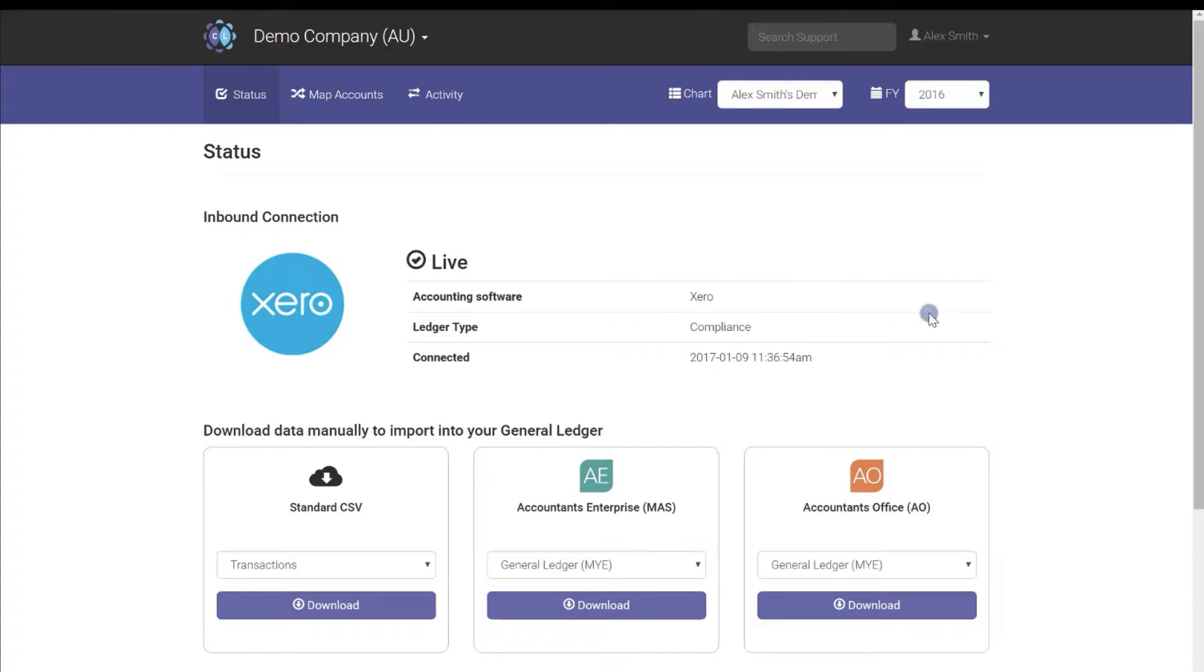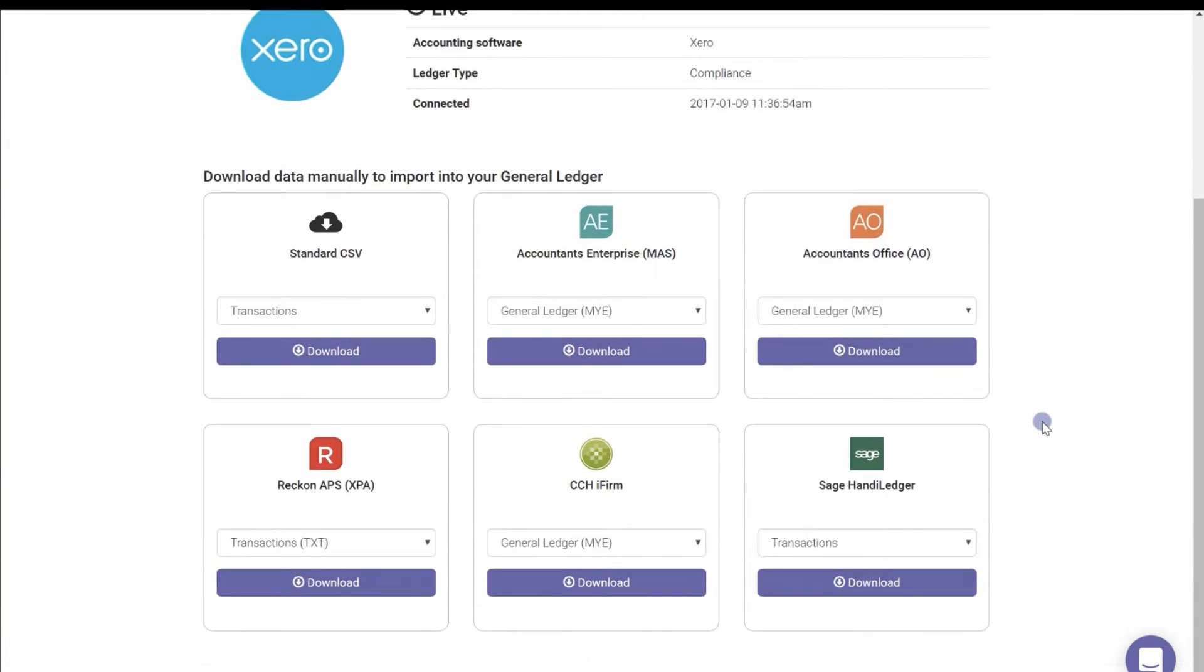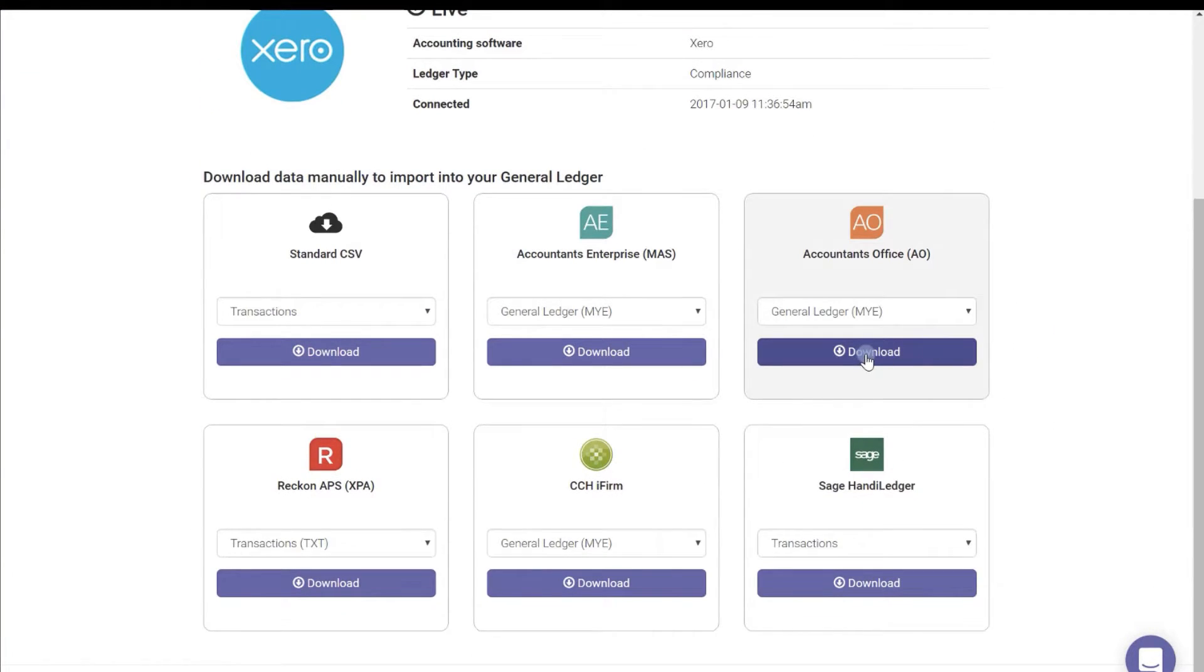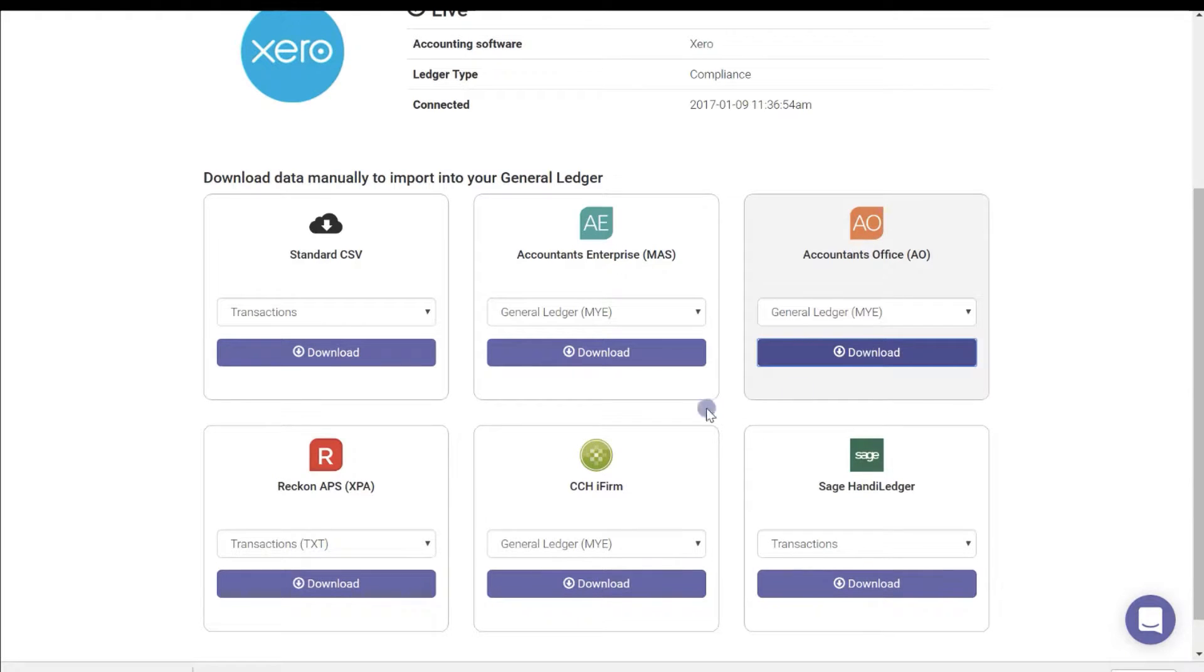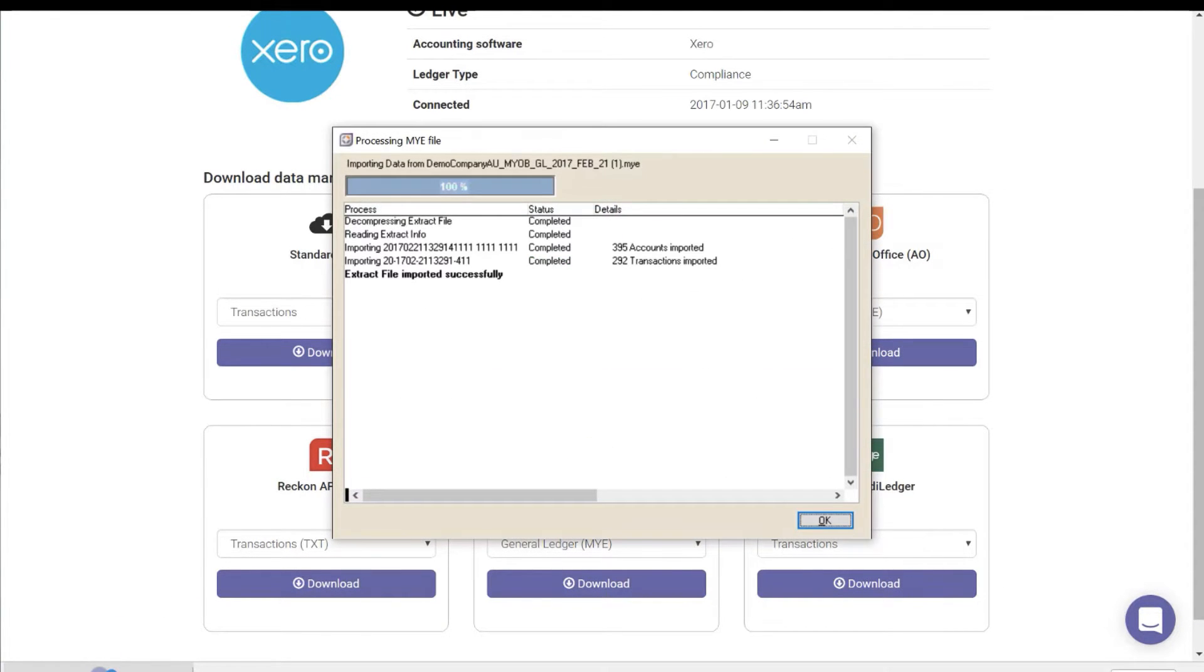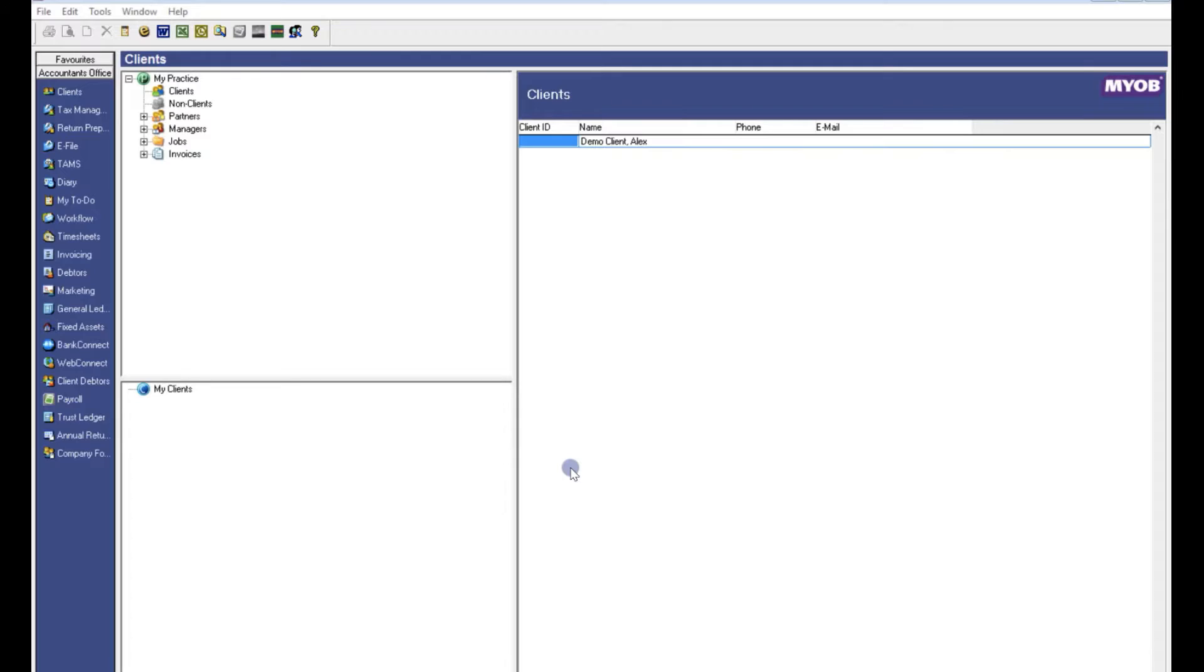Return to the status page and click download under the MYOB AO icon. Double click on the downloaded file and then press OK in the MYOB processing pop up.